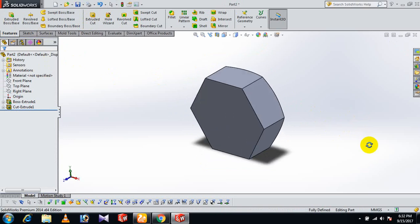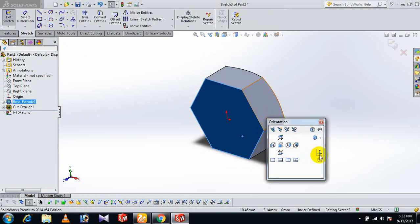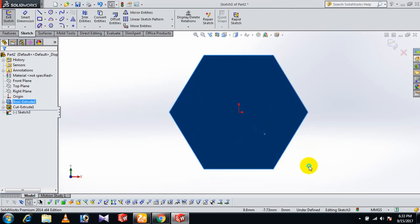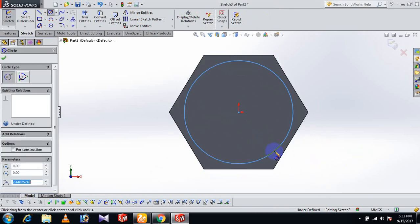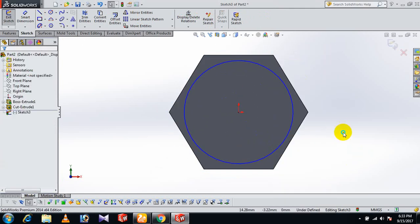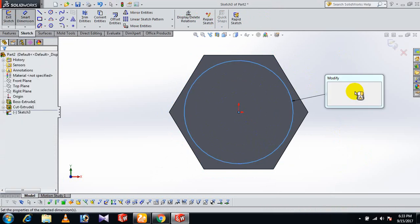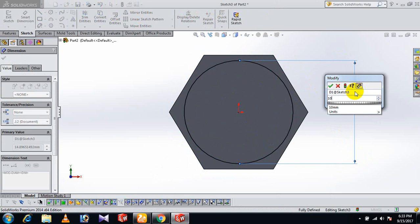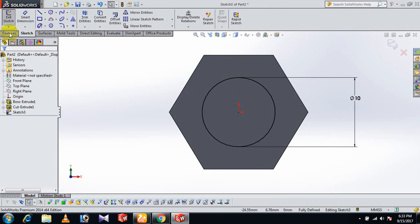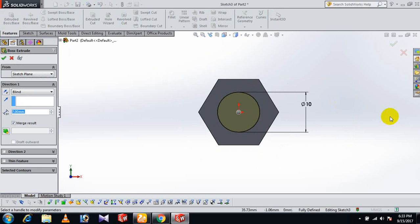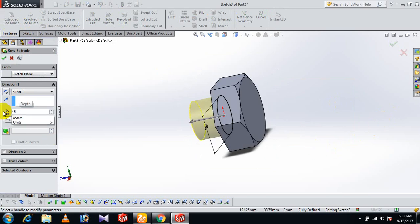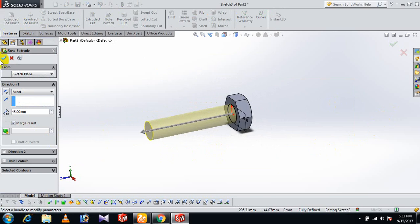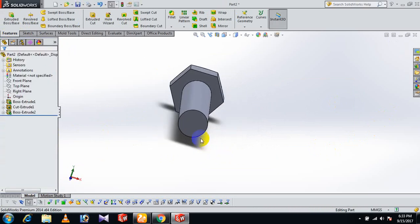On this face, sketch normal. Draw a circle and select it. Give the dimension of 10 to the circle. Now go to Features and Extrude Boss with a distance of 45.